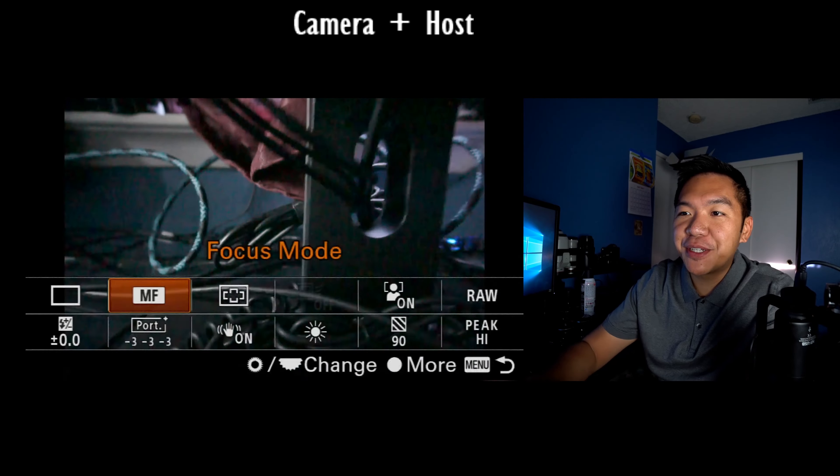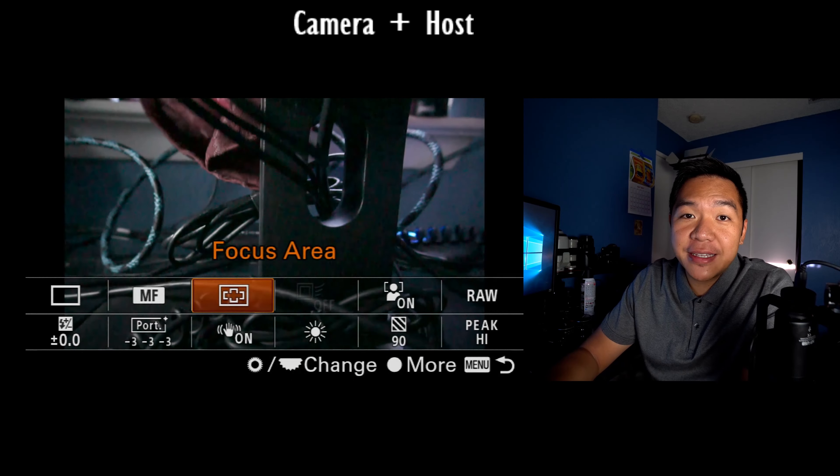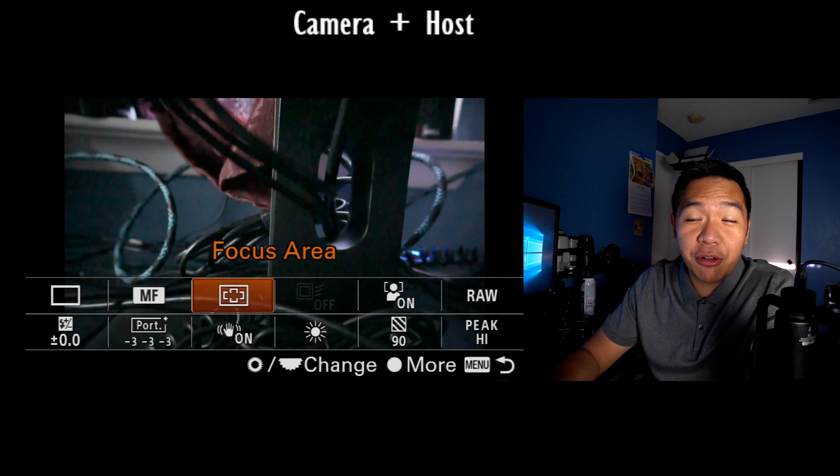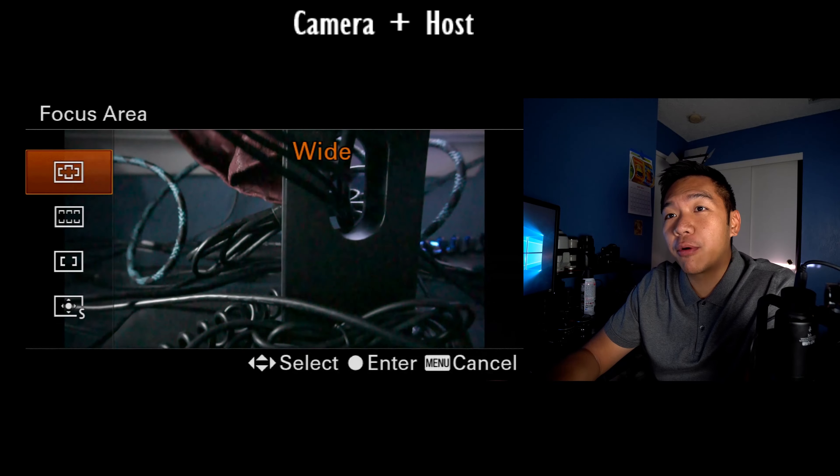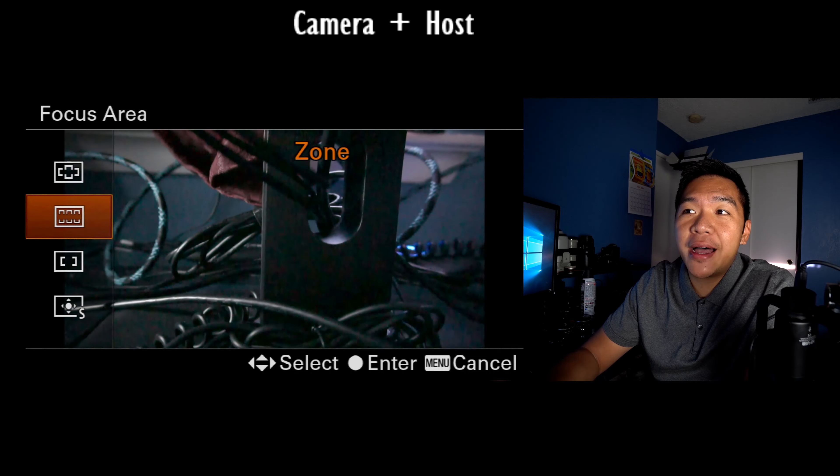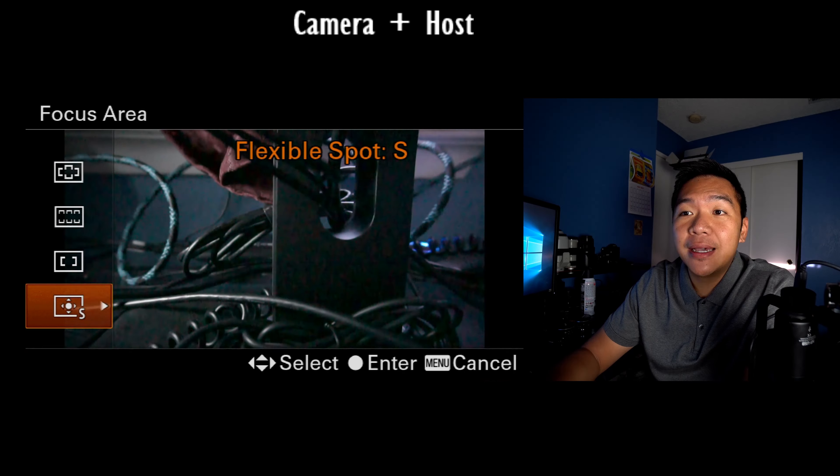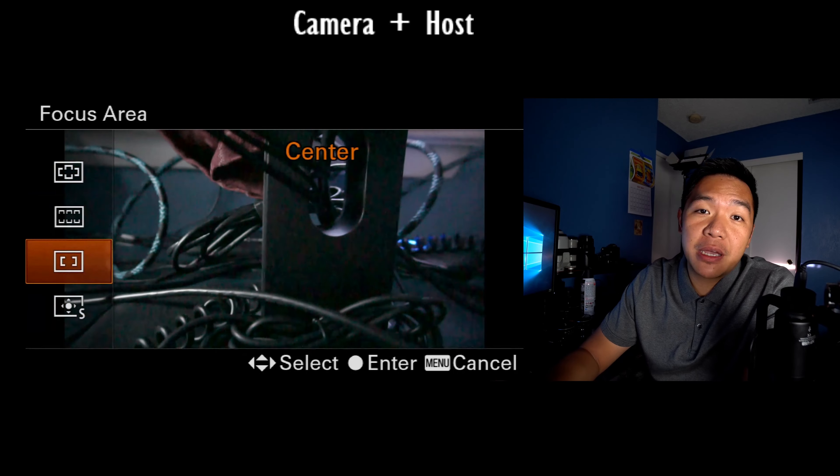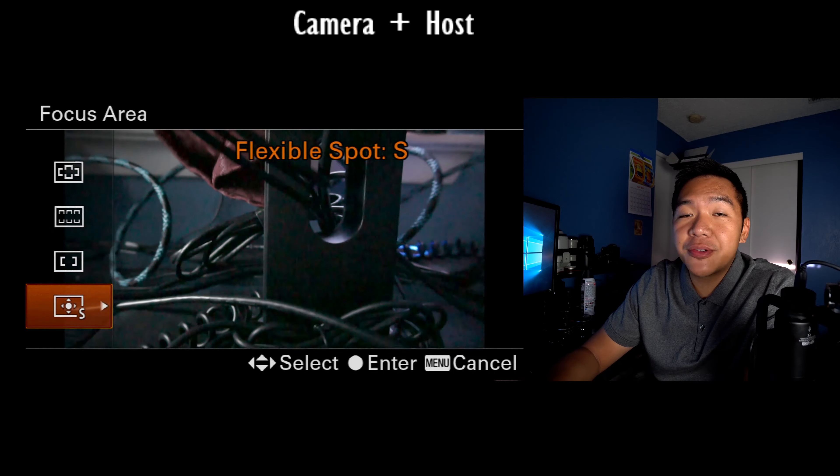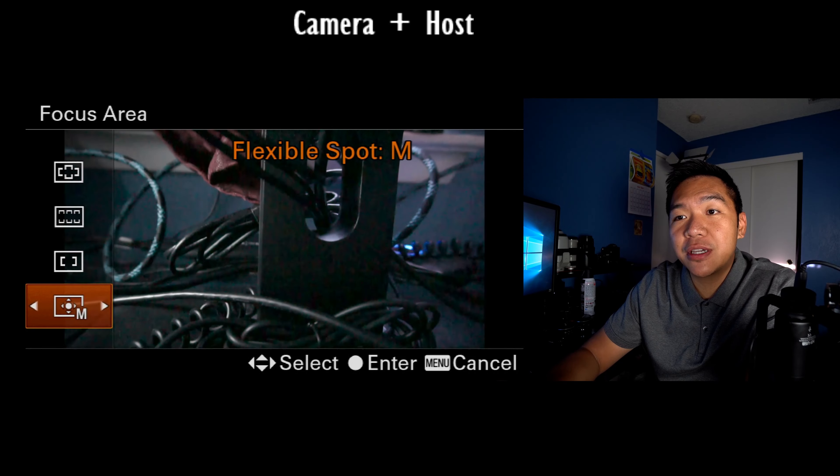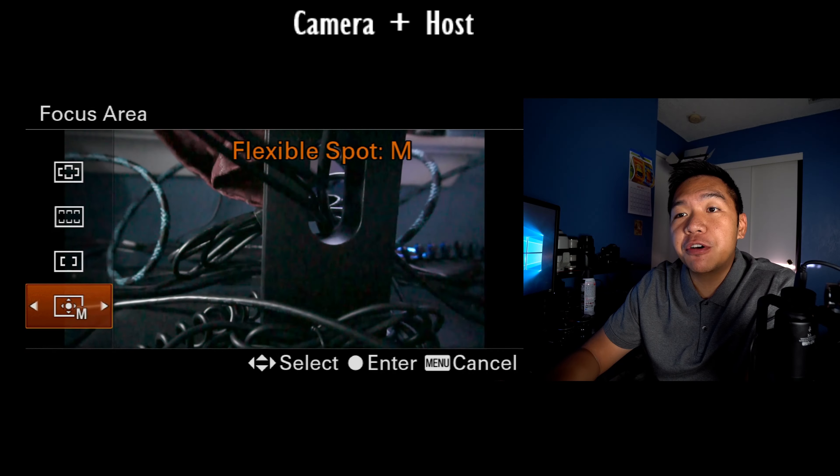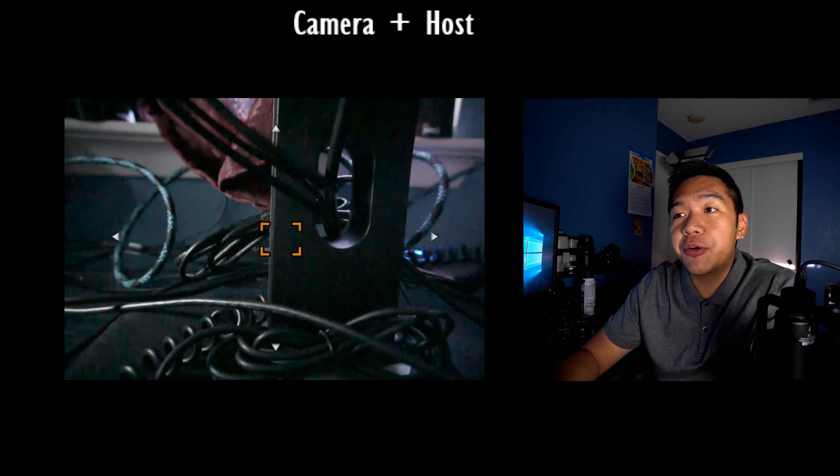So moving on to our next option here is my focus area. This is also really important. You have your options for wide, zone, center, and flexible spot. Now, those of you coming from DSLRs, this one is a really important one because you can change your focus points.